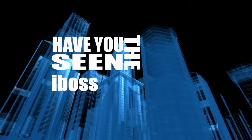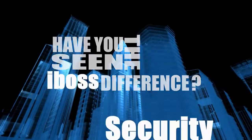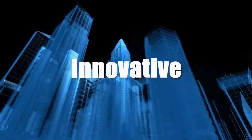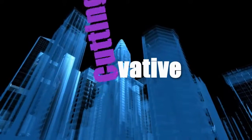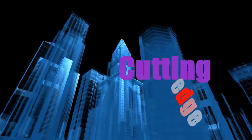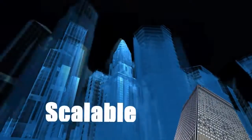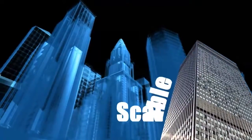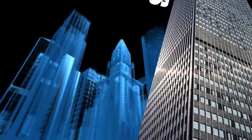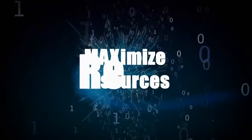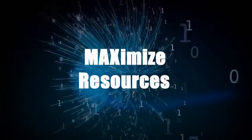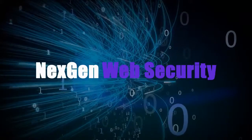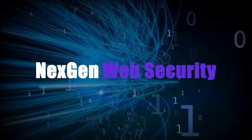Have you seen the iBOSS difference? iBOSS Security is developing innovative solutions on the cutting edge of network security, designed to be scalable and address the increasing needs of today's high demand fiber networks. We maximize resources to keep your ownership costs down. This is next-gen web security.